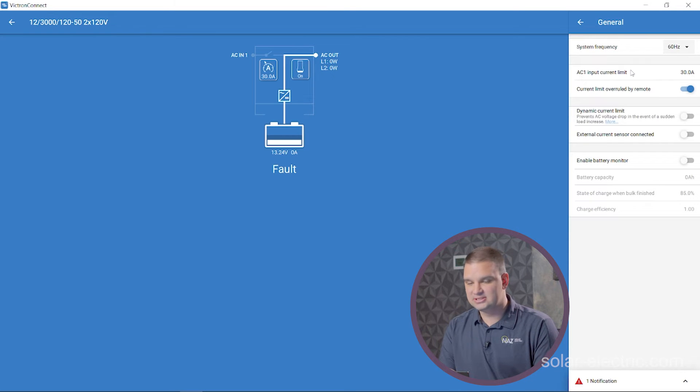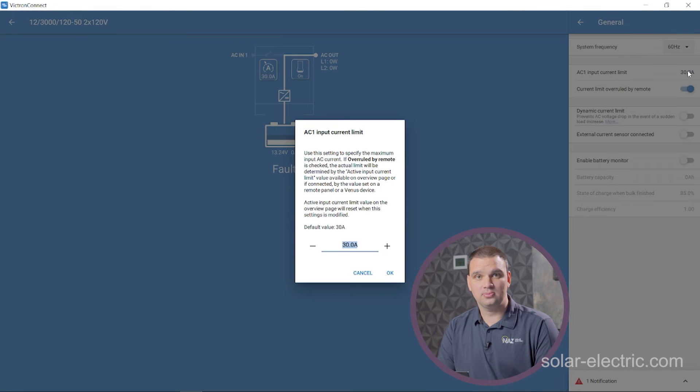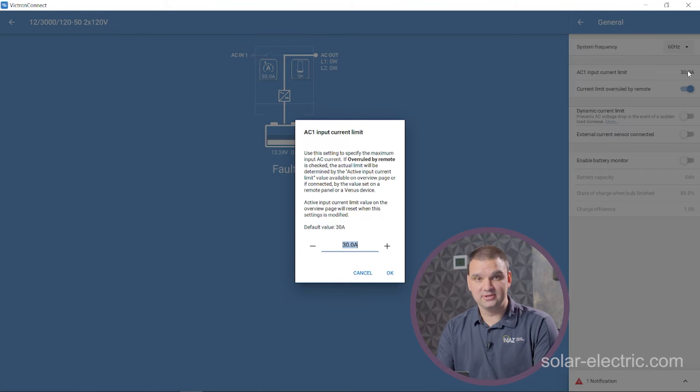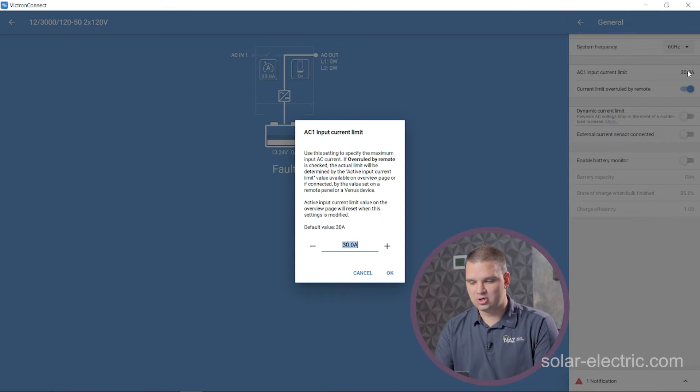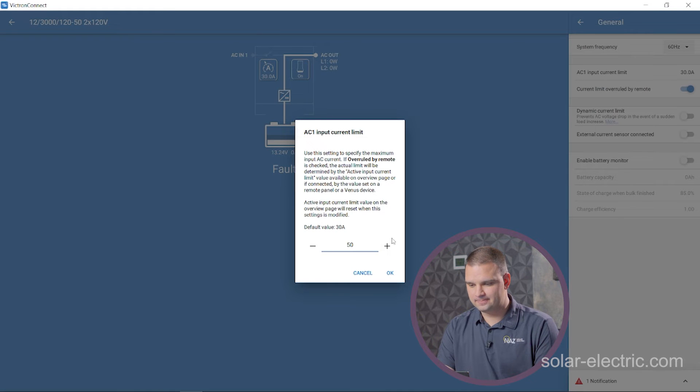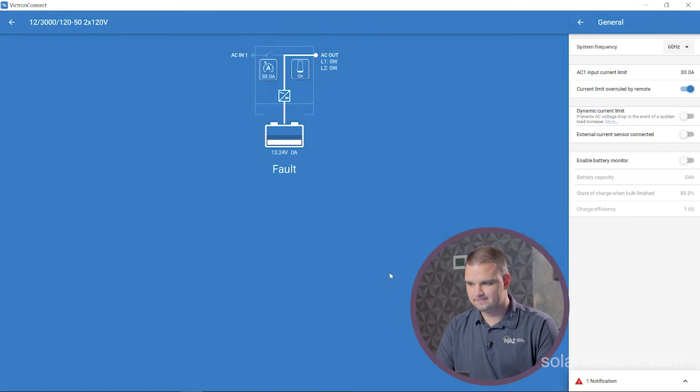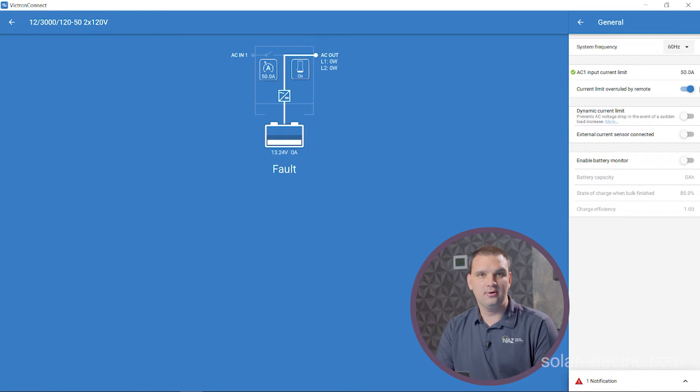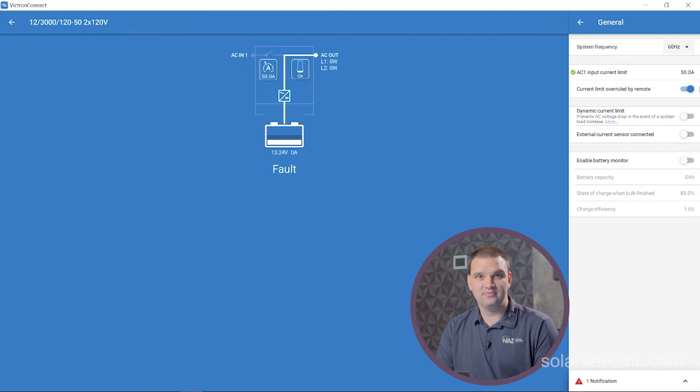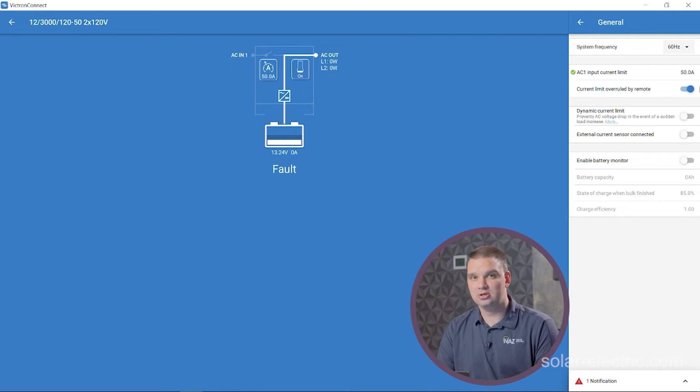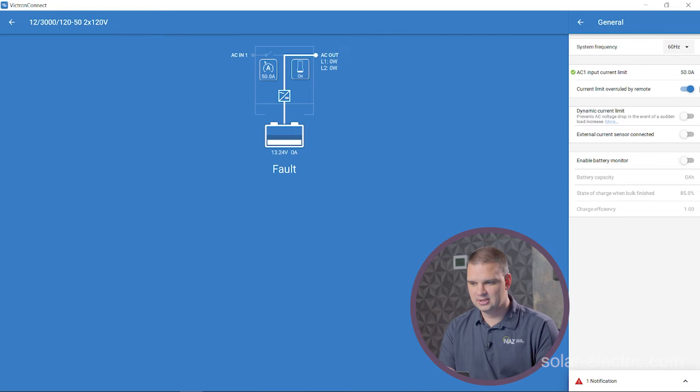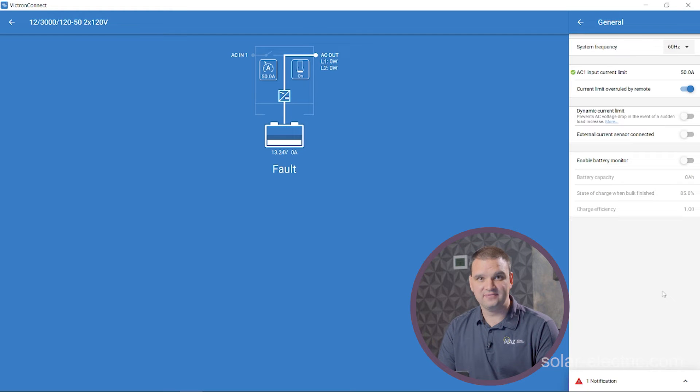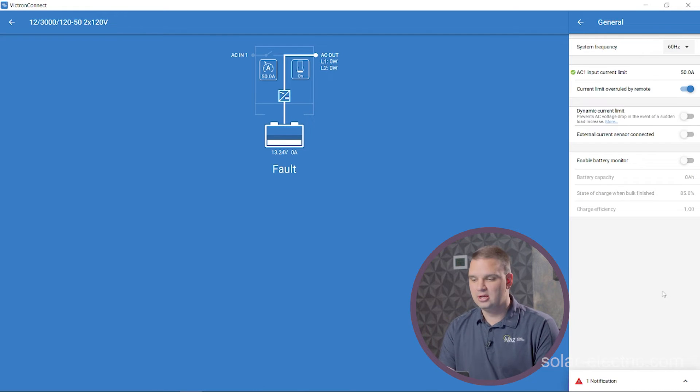AC input control is the next value. We want to set that based on the wires we're using for AC input. Here we have a 30 amp, a 50 amp service. Default was 30. We're going to set that to 50. We want to make sure that current limit overruled by remote is on. This will allow a Cerbo GX, so a GX device or a smart VE bus smart dongle, to change the input current limit using your phone or the Cerbo GX. We're going to leave everything else here off, like the battery monitor that's used for applications where you just have the inverter, no DC loads, no charging sources.